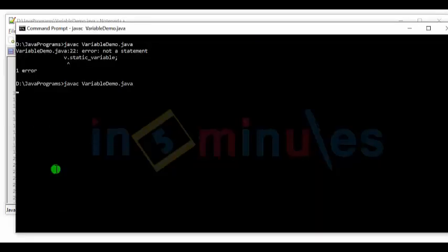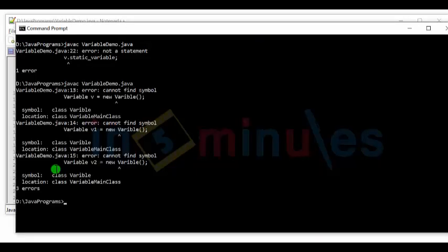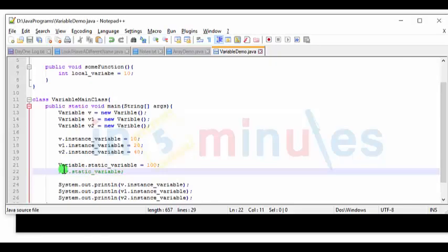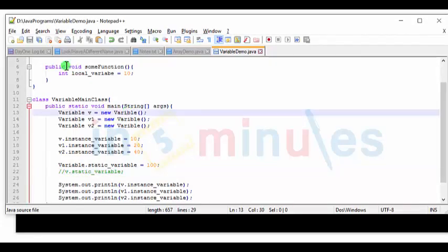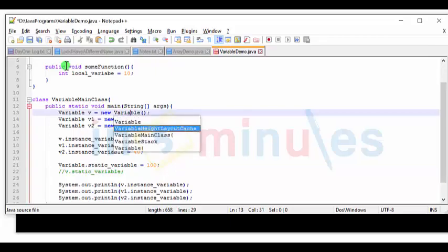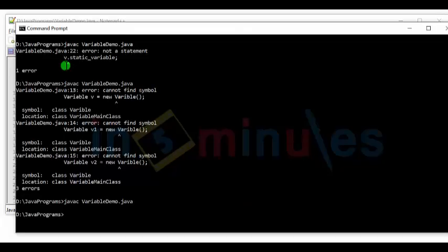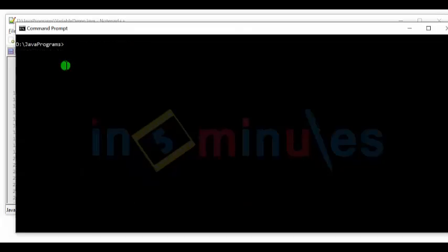Let's have a look. And oh, another typo. I'm so sorry. So we have a typo over here. Variable. And there, it's worked. So it's compiled. Let's try to run it.